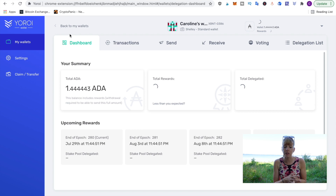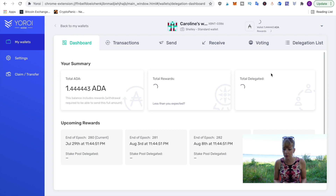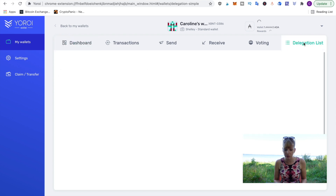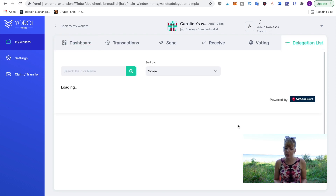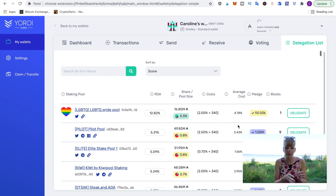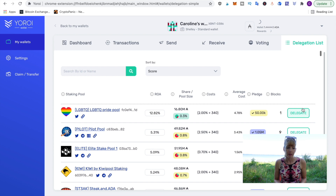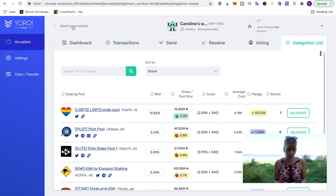In order to delegate your Cardano to different stake pools, you need to create different wallets — you can't do it from just one wallet. If you go to the delegation list, you can only delegate all of the Cardano held in that wallet to one pool. So if you want to delegate to several pools, you need to create different wallets.